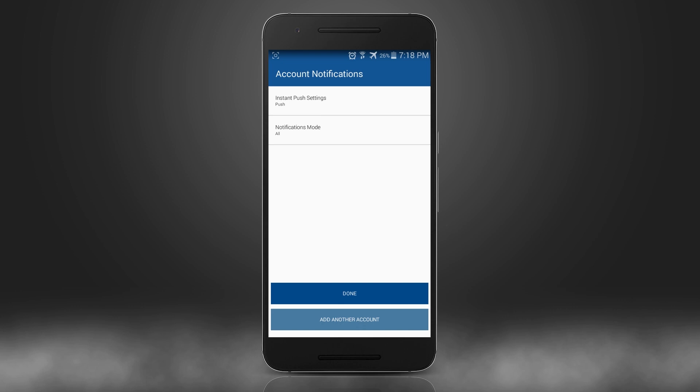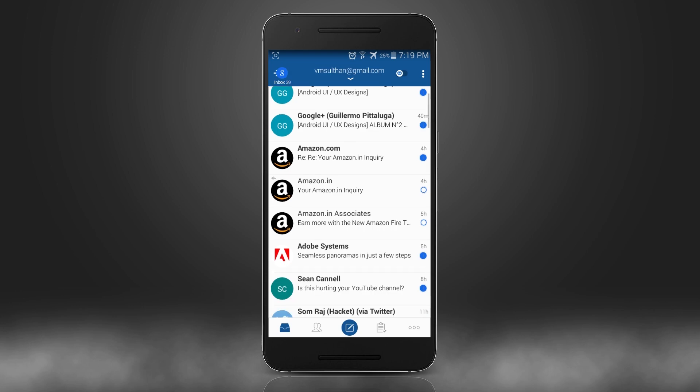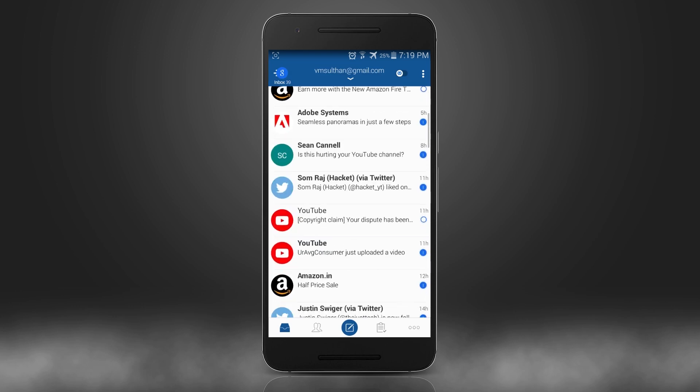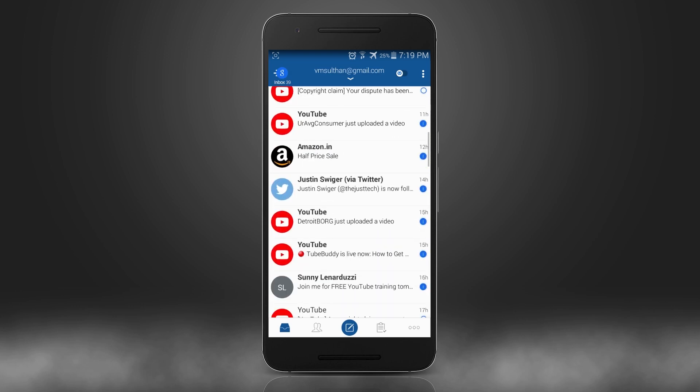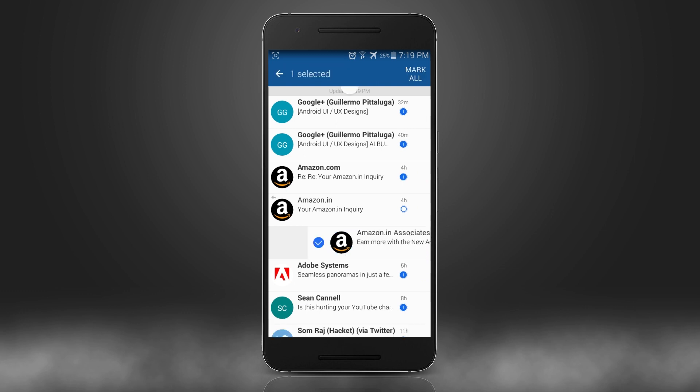And once we get inside, again you can see that icons showing up on each message with more vibrant color to make the eye catch it easily.